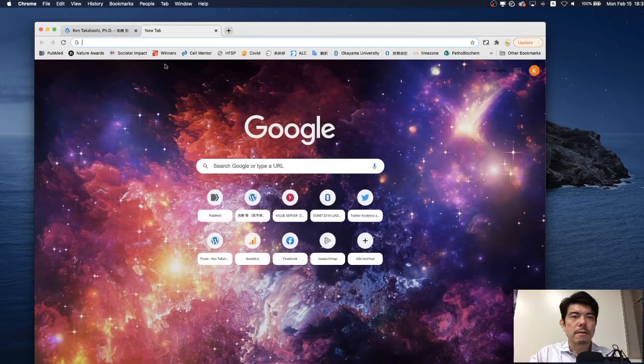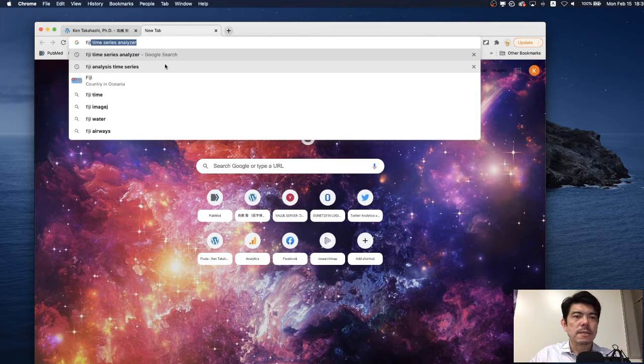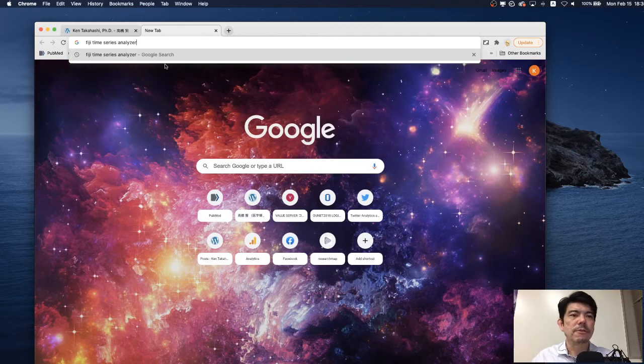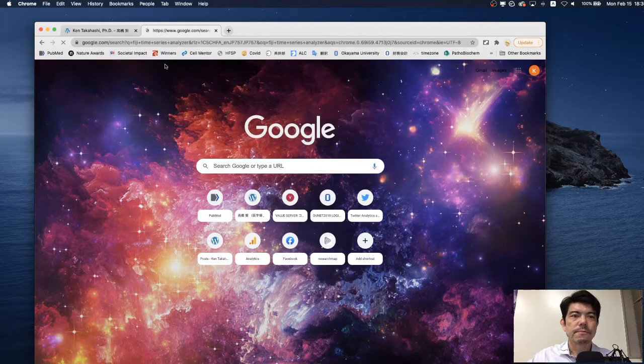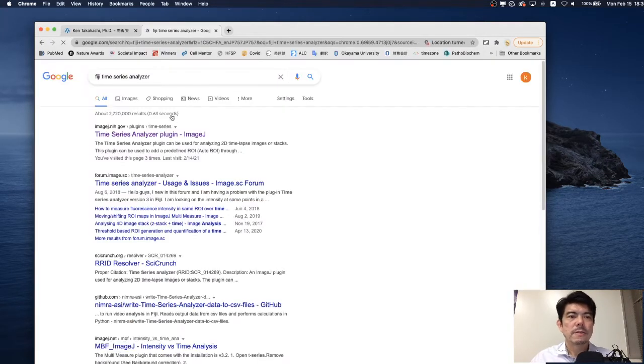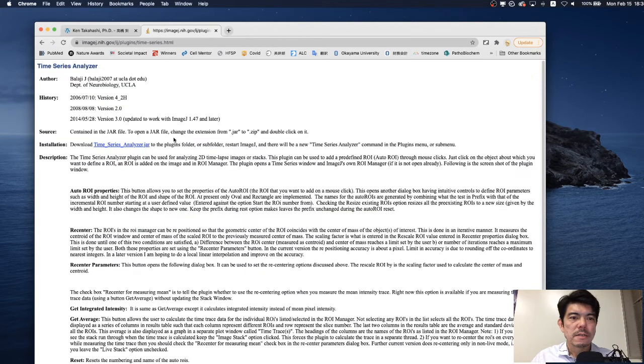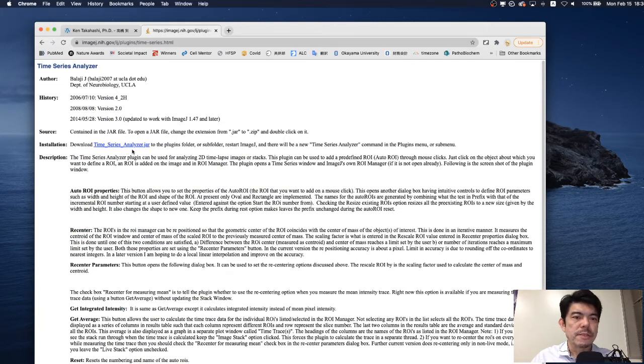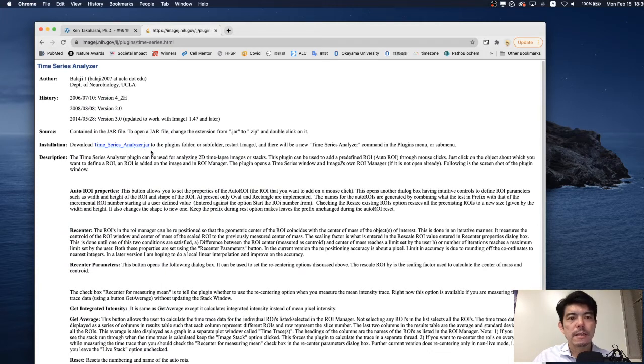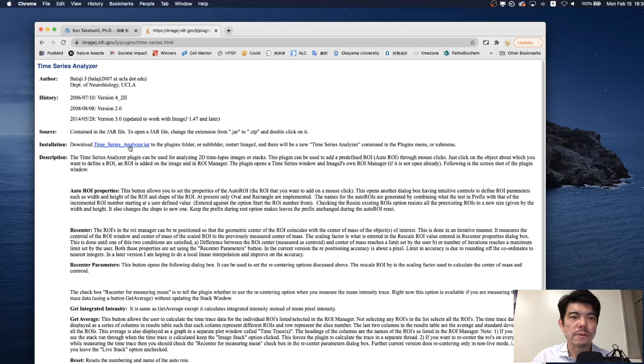Plugin like Fiji Time Series Analyzer and you will find this page. Here you can find the Time Series Analyzer.jar file and now we are going to add this plugin into ImageJ folder.